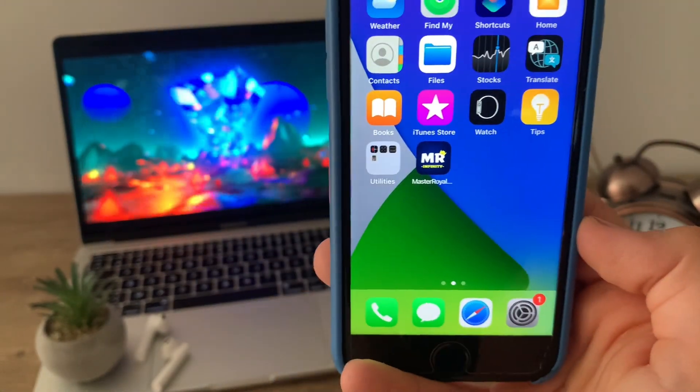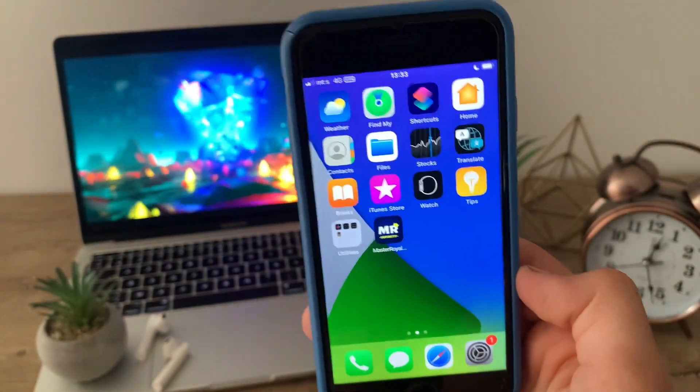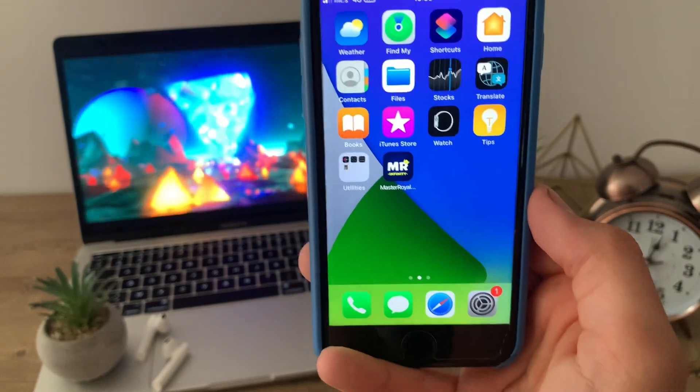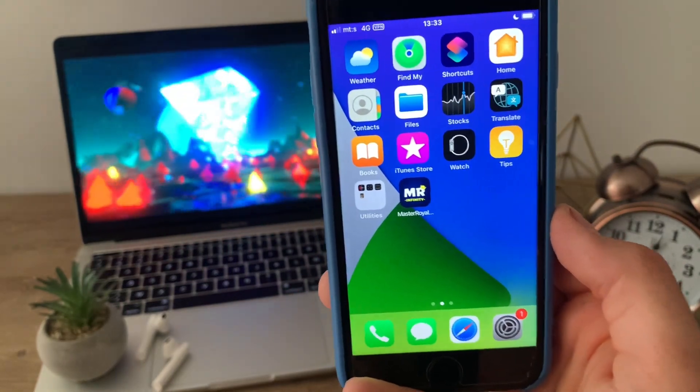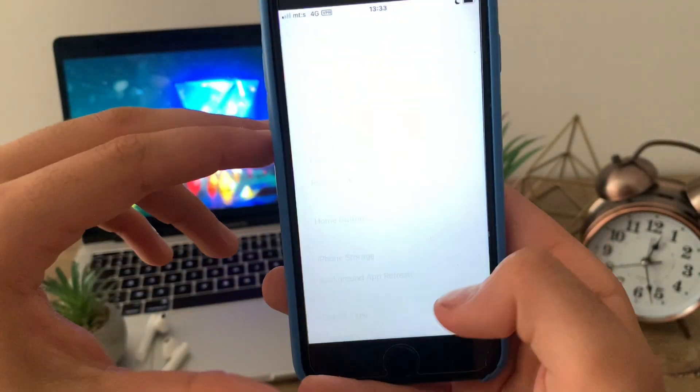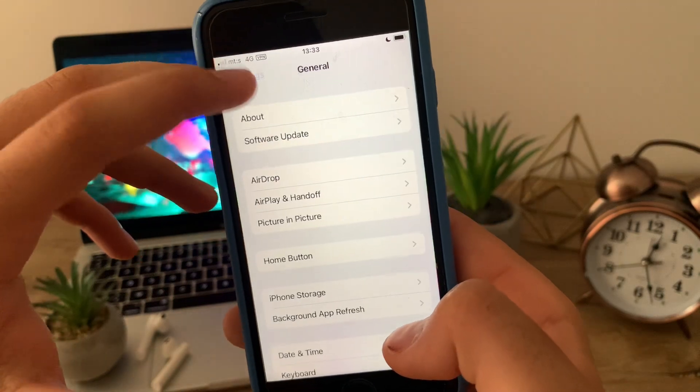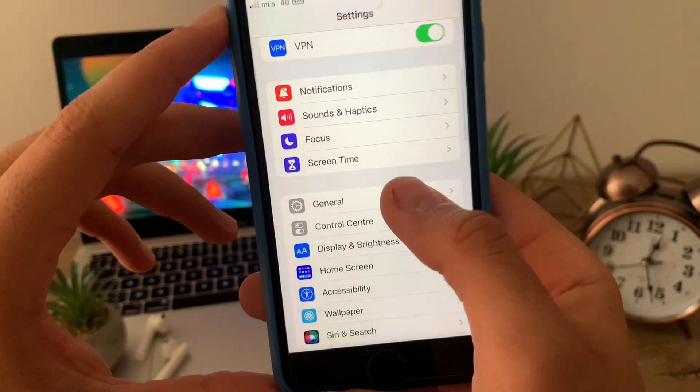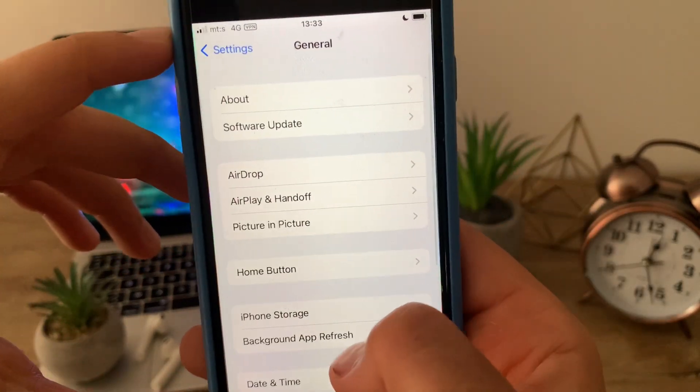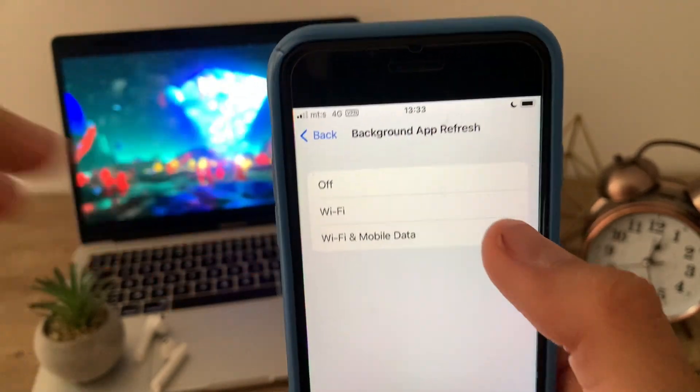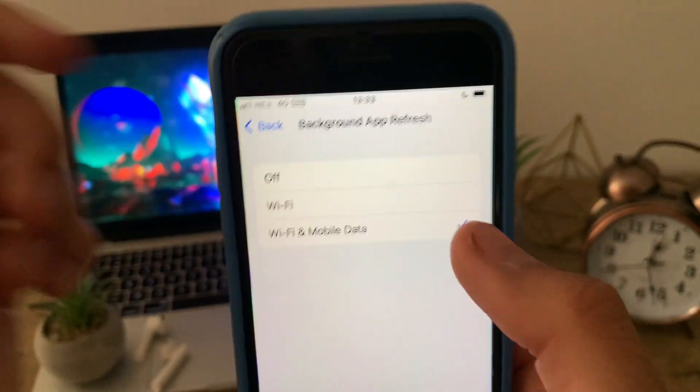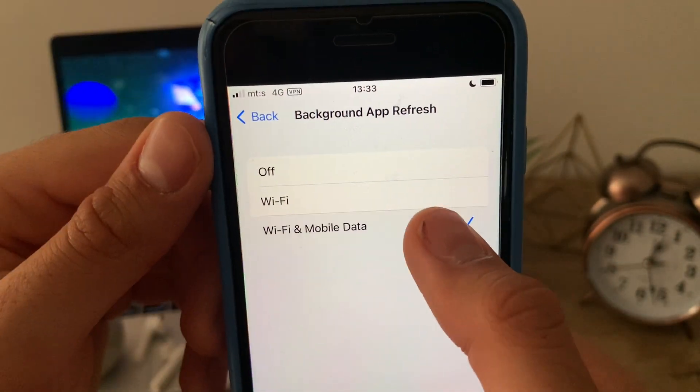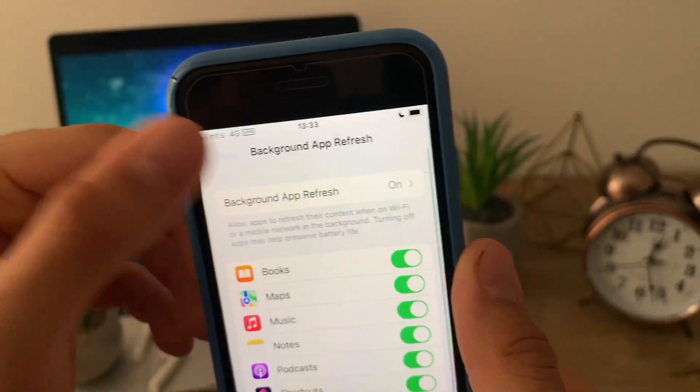The first thing we need to do is prepare our device to be compatible with the installation. If you're an iOS user, follow these steps. Go to settings, then go to general, go to background app refresh, and make sure that is turned on for Wi-Fi and mobile data.